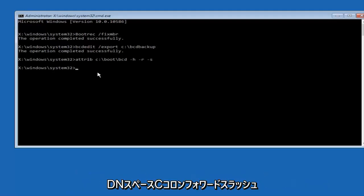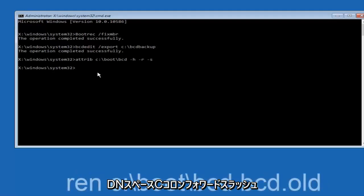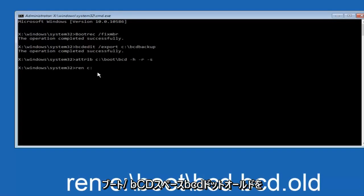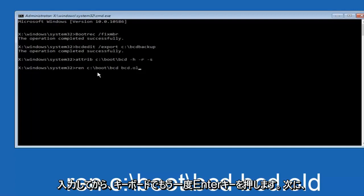Now you want to type in ren space c colon backslash boot backslash bcd space bcd dot old, and then hit enter on your keyboard again.